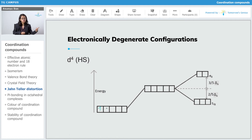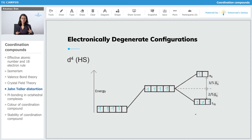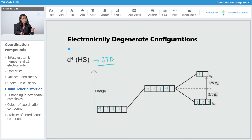Then we have D4. For D4 high spin, with no pairing, electrons fill T2G symmetrically with 3 electrons and EG gets 1 electron. T2G is symmetrically filled, but EG is unsymmetrically filled. Because of the unsymmetrical filling of EG, this configuration is going to show JTD.